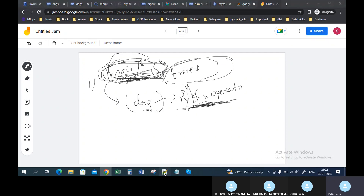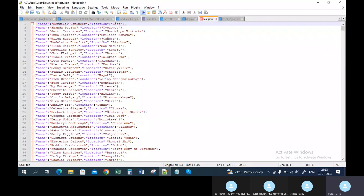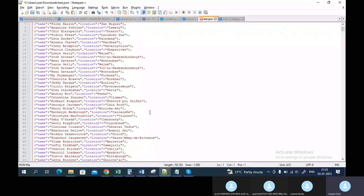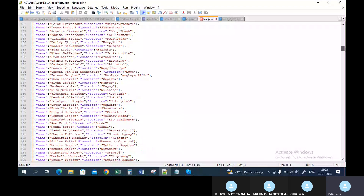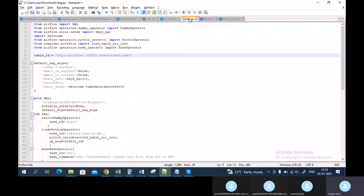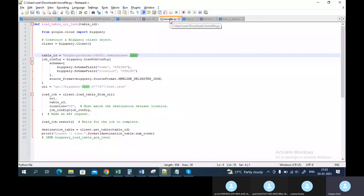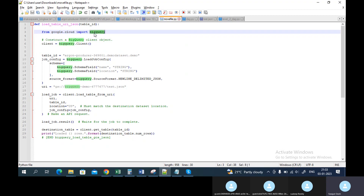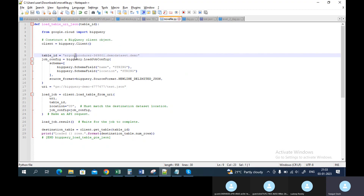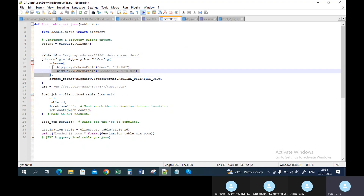For example, I want to load this JSON data — there are 1000 rows — and I want to load it to my BigQuery table from GCS. I have defined a file called move_file.py where my actual logic is. Inside the function I am passing the table ID, importing BigQuery from google-cloud, creating the client, and defining the project ID, dataset ID, and table name. Then I set up the job config and define the schema.